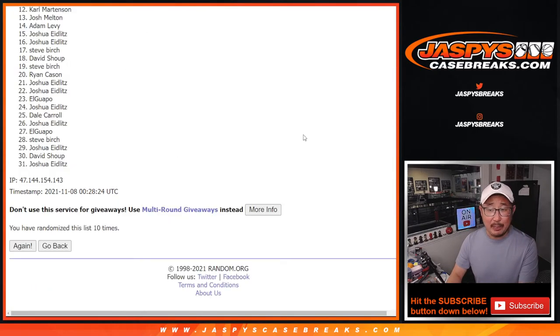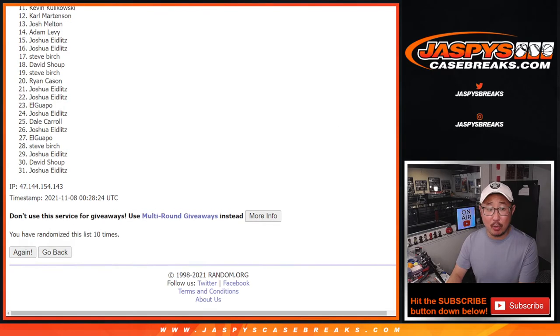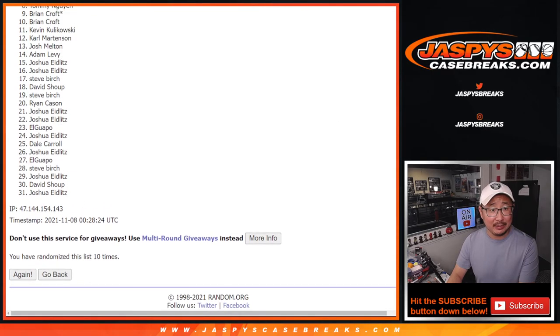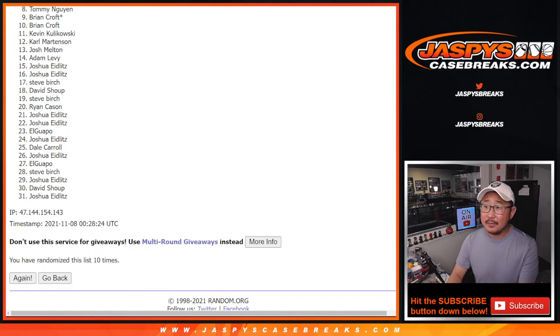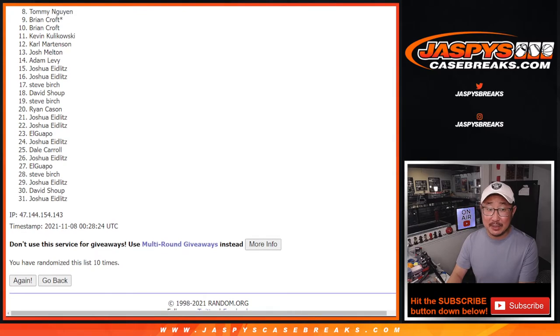Everyone gets something - spots eight through 31 get a pack. Thanks for giving this a shot.